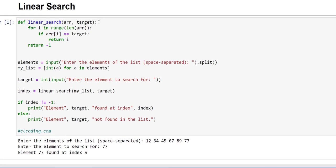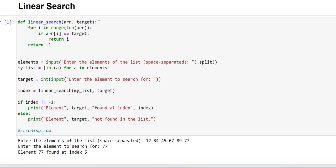Now let's get back to our code. Here we have defined a function, linear underscore search, and pass two parameters, ARR and target. ARR is passed for the array which we are searching, and target is the value which we will be looking for.